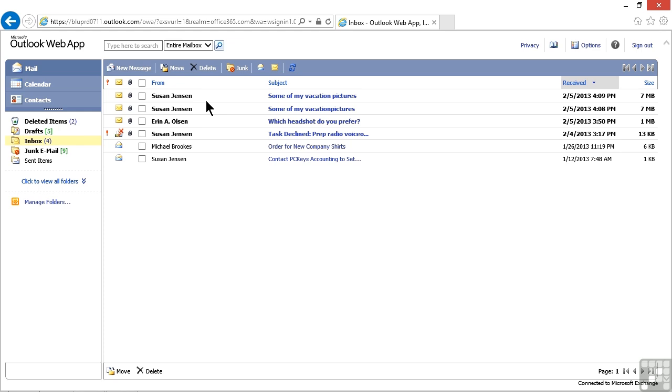Of course, this is not the full-blown Outlook application with all the bells and whistles and features, but all the main functionality is here, including working with email, as we can see.